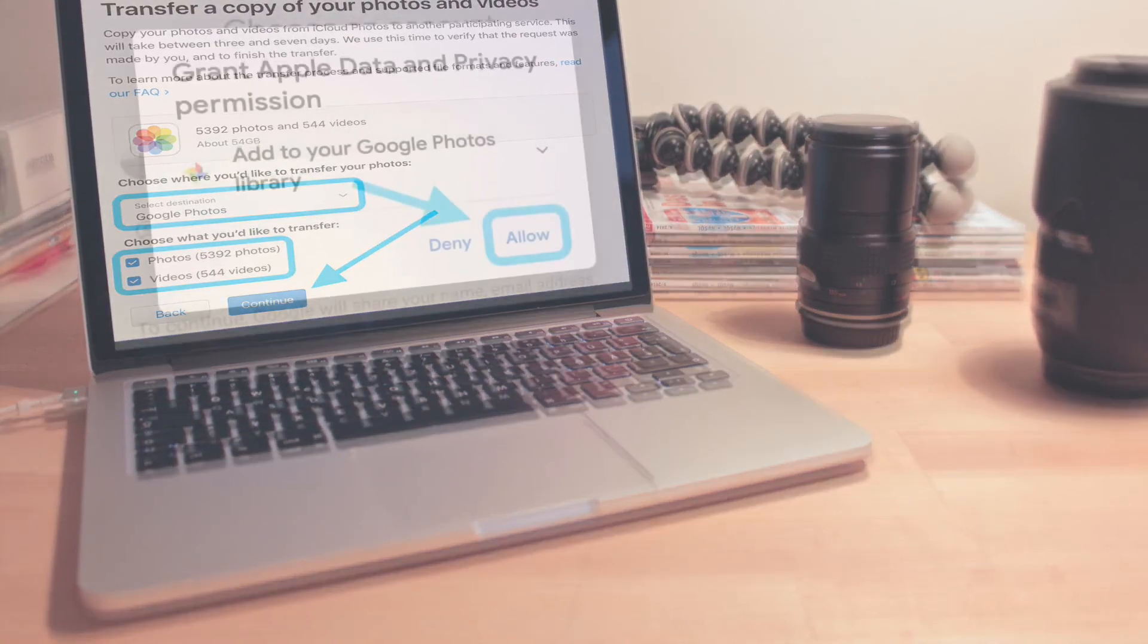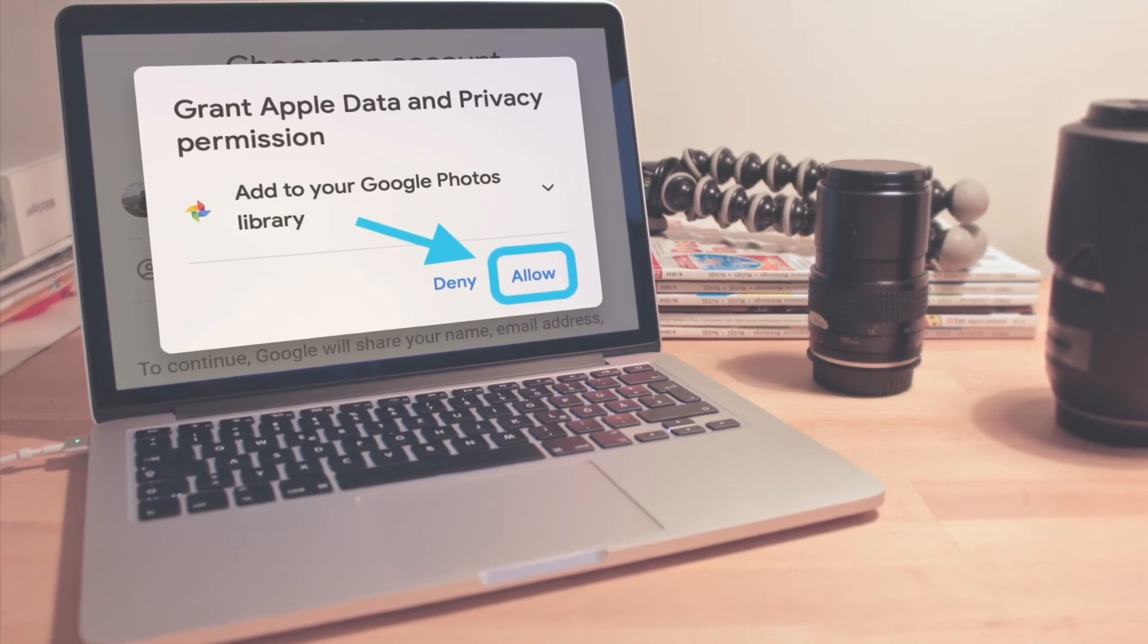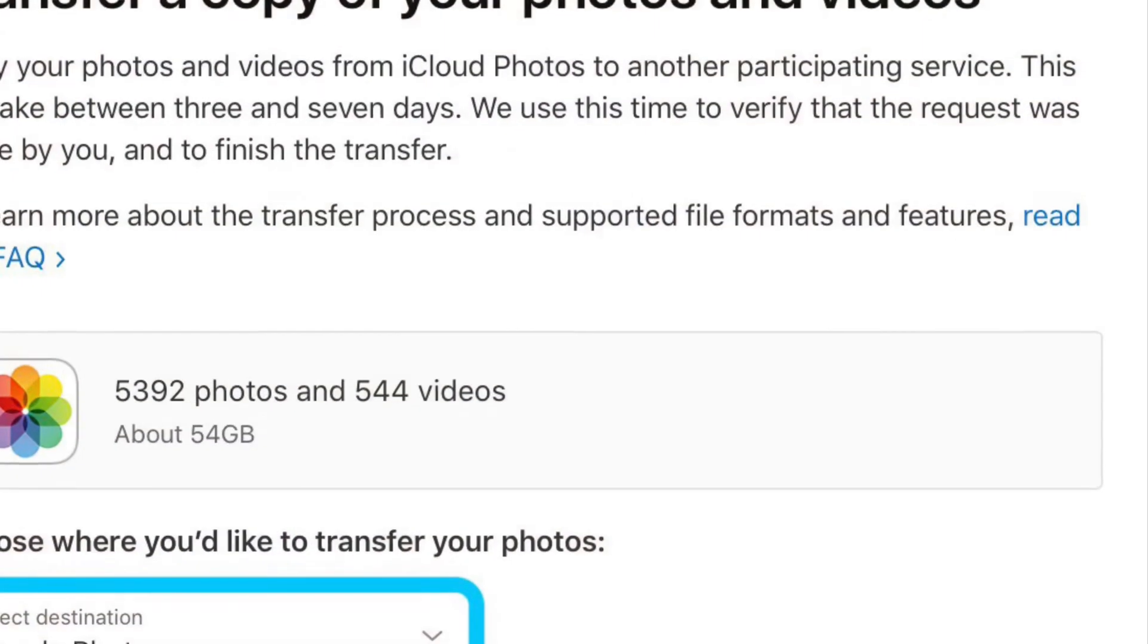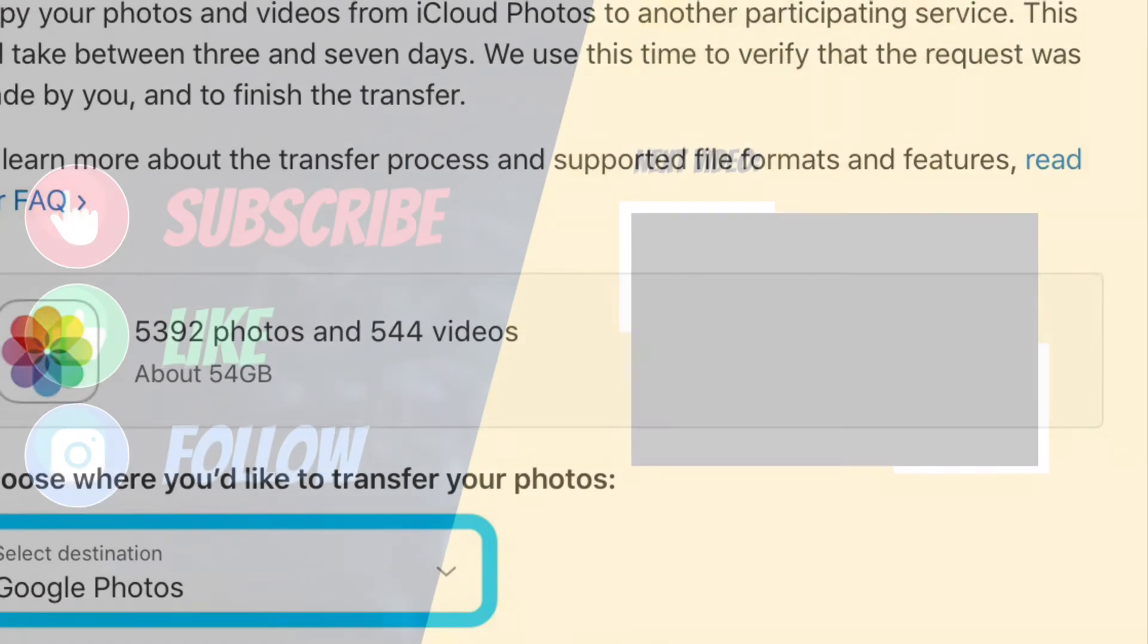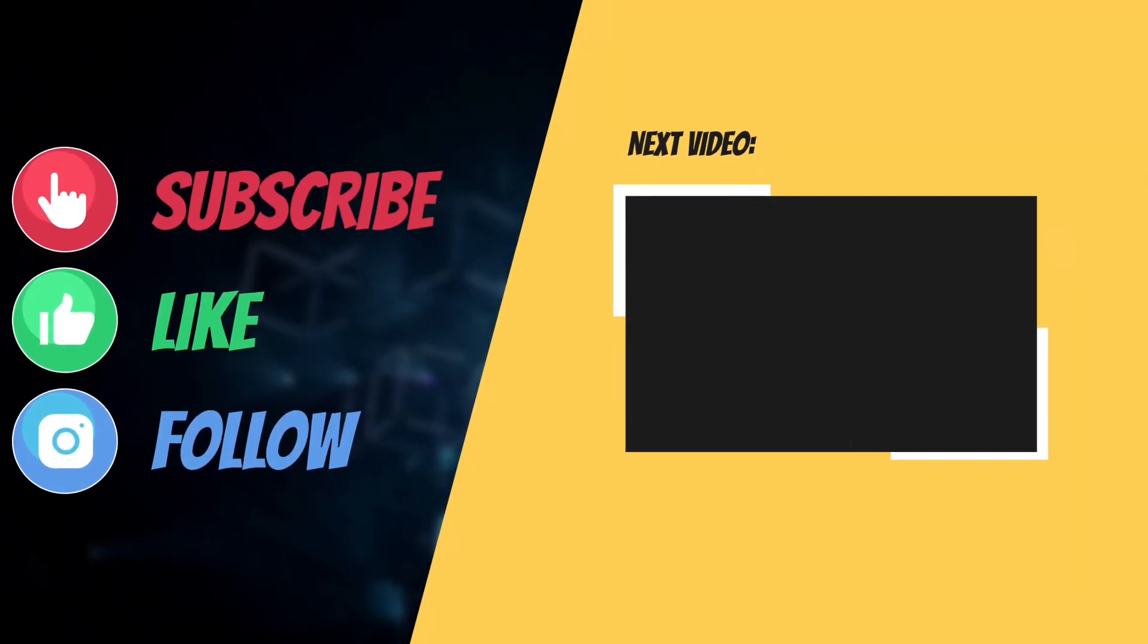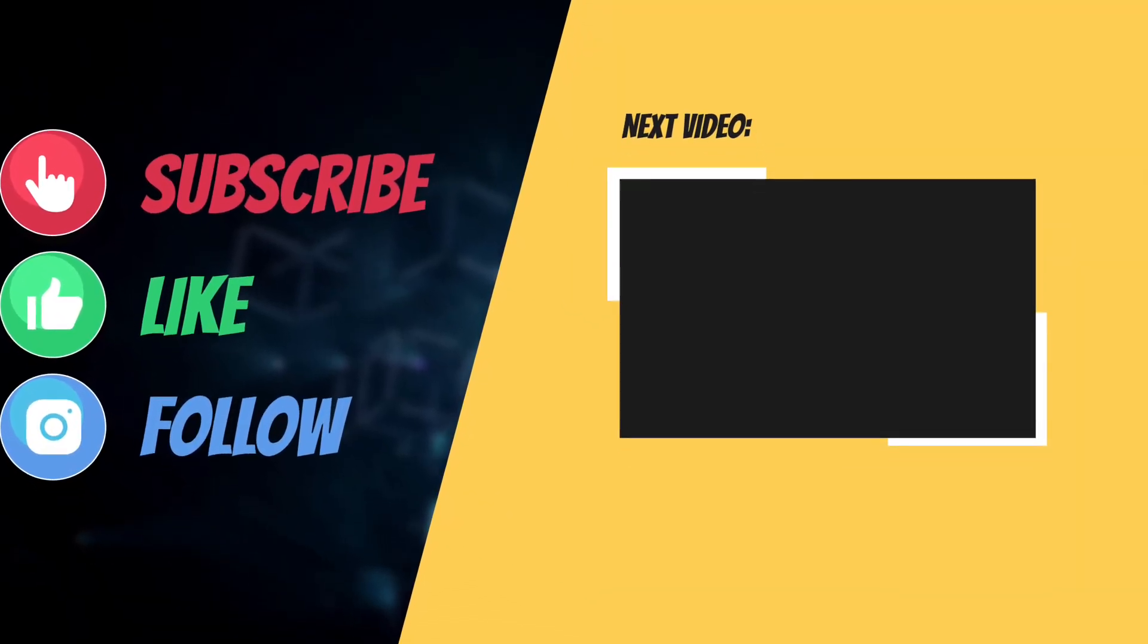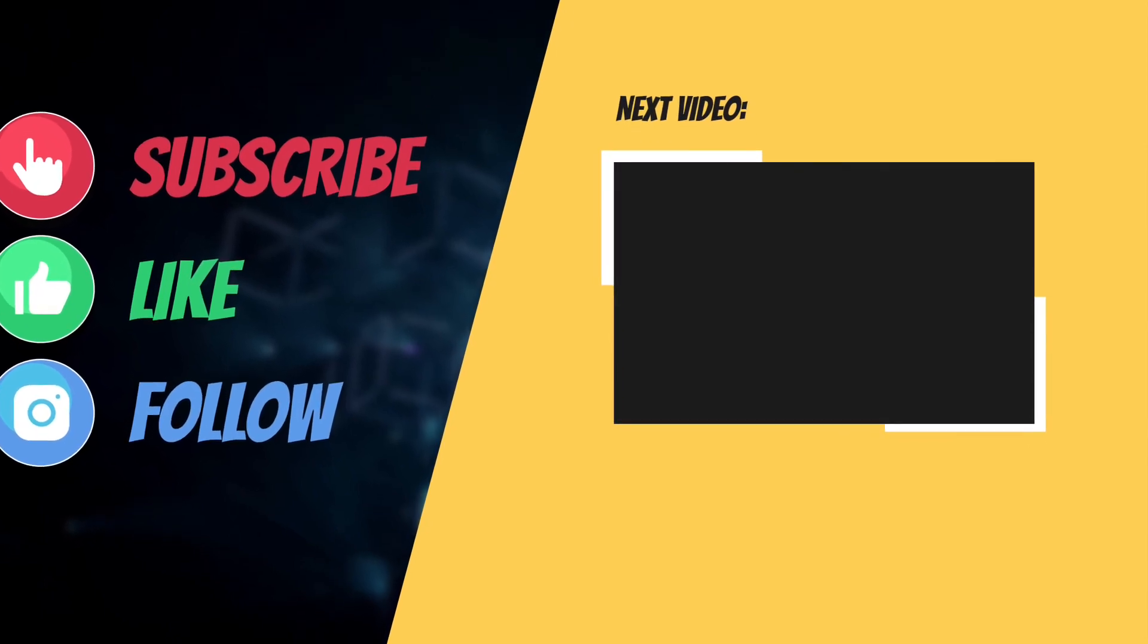That's all there is to it. So that's the way you can transfer your iCloud photos to Google Photos. If you have found this guide helpful, do like and share it. And I'll see you in the next video with more such helpful tips and tricks. Till then, have a great time. Bye-bye.